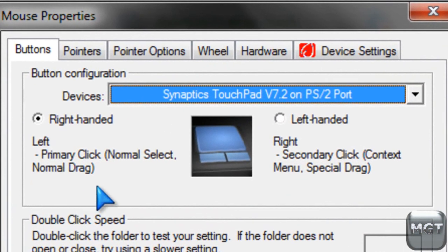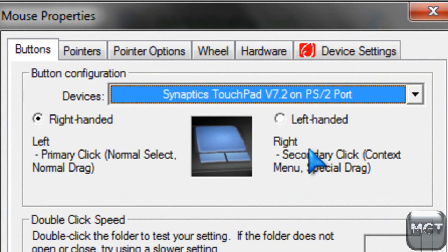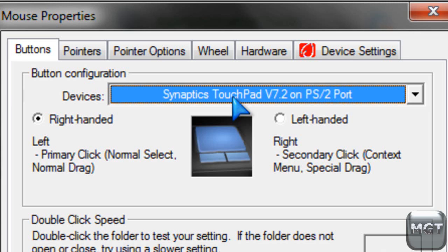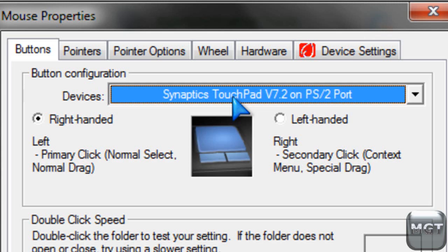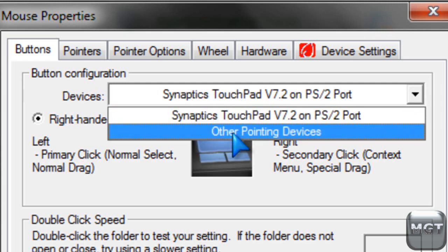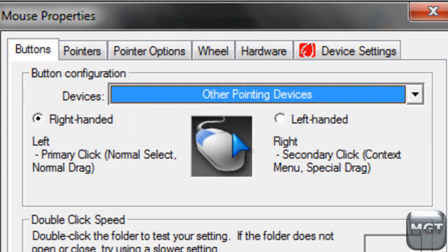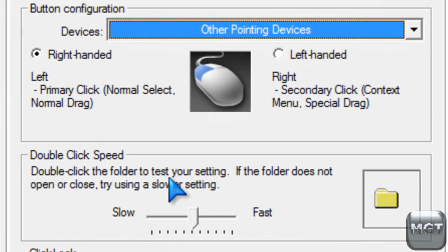and basically what you can do right here, is if you have a laptop, then you can change it to right-handed or left-handed settings, so it just switches the primary buttons, and then if you have an external mouse for that laptop, then it'll be called other pointing devices, and if you just have a desktop, then it'll just be called mouse, or something like that, and you can switch it there too.